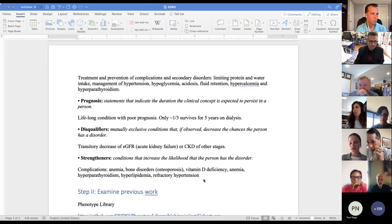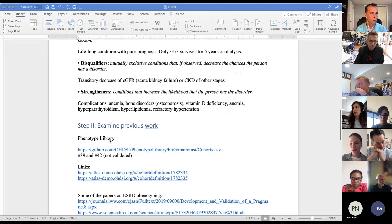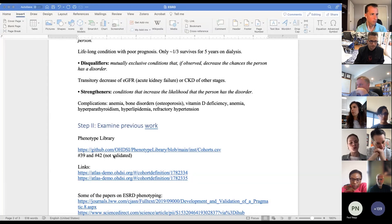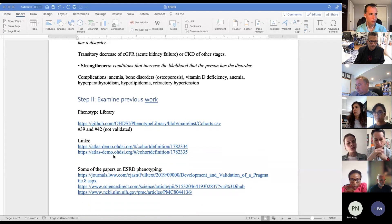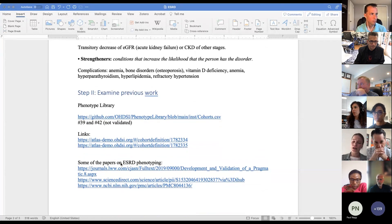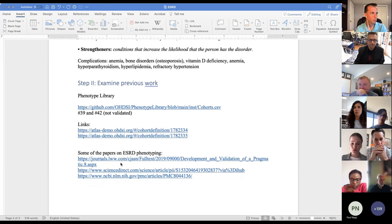Now that we have this clinical definition, we want to examine previous work. I went to the phenotype library and looked for end-stage renal disease. There were a couple of phenotypes, but they were not validated. So I may use them as a starting point or just examine them. We also want to look at previous papers on end-stage renal disease, and there are lots of them. For the purpose of this demo, I will not be reusing existing definitions but instead developing one from scratch.